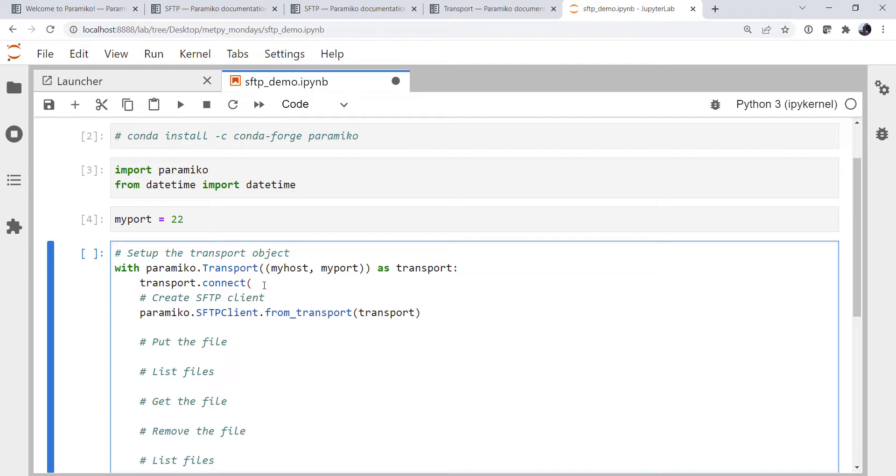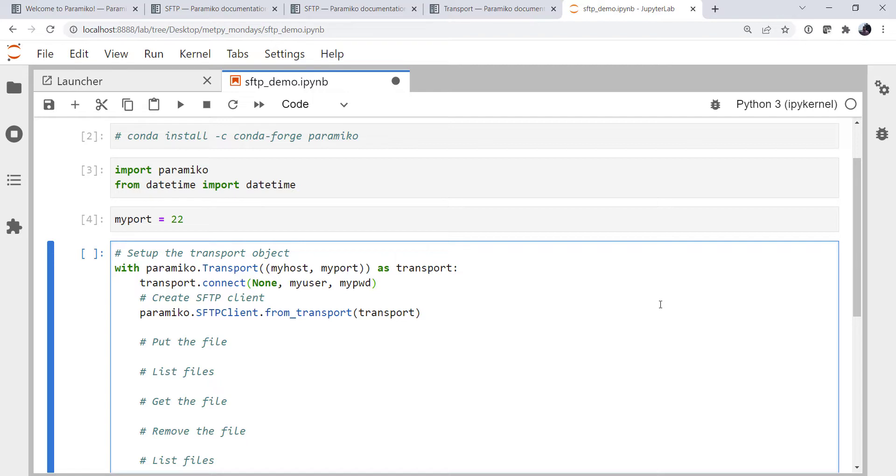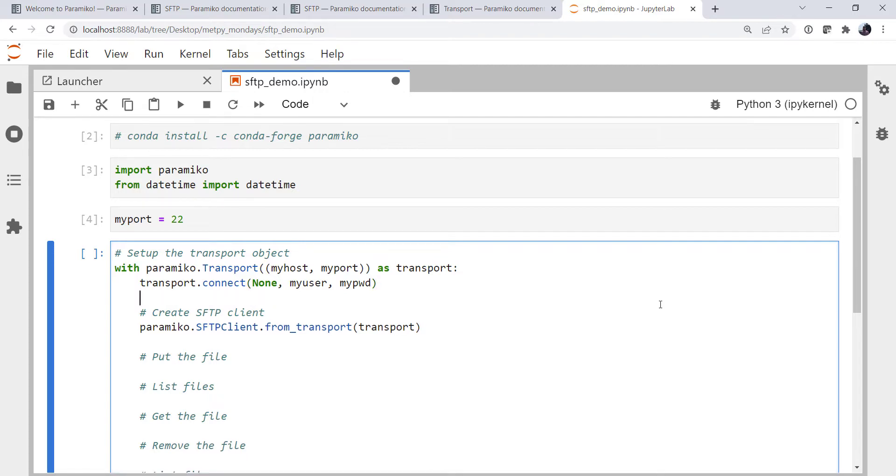We're going to call our connect method. And if we look at the documentation for connect, we don't have any keys, but we do have my user and my password. All right, so now we've got our transport object and it's connected.